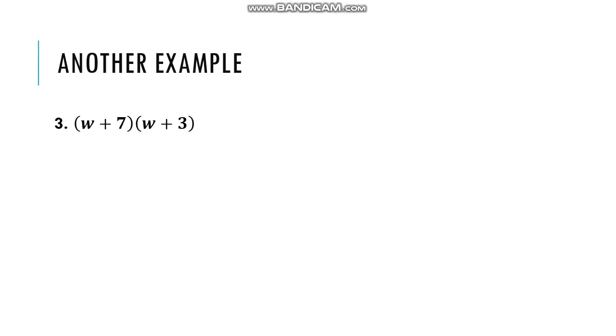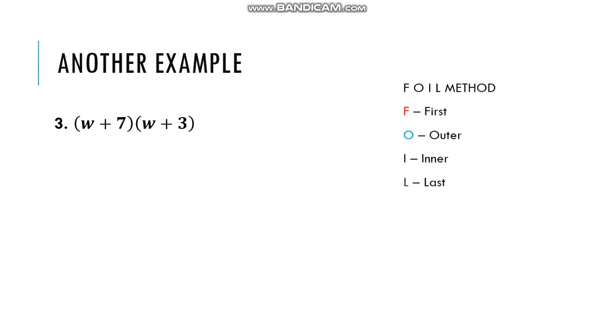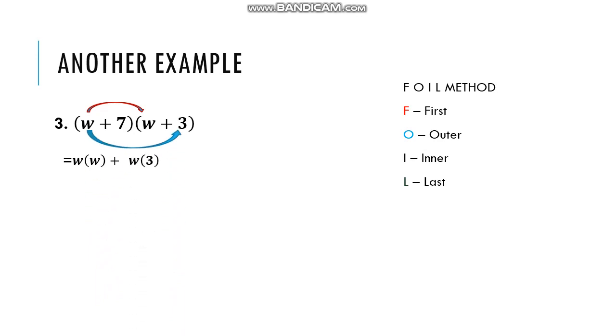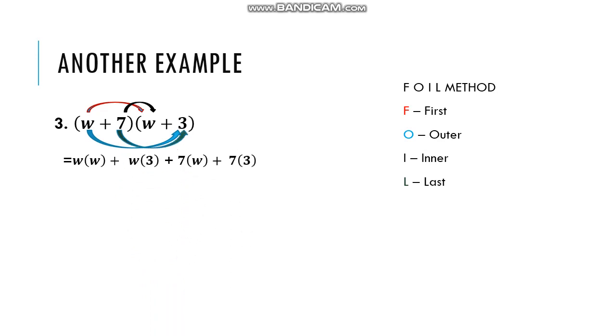Let's try another example. Quantity w plus 7 times quantity w plus 3. How to solve this kind of problem? We will use FOIL method. W times w. Outer w times 3. Inner 7 times w. Last 7 times 3.